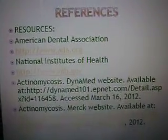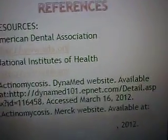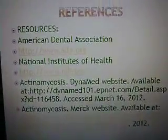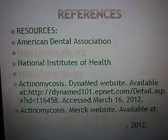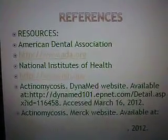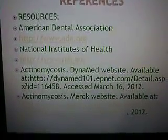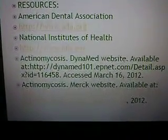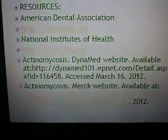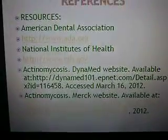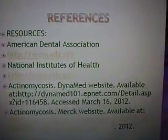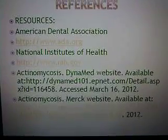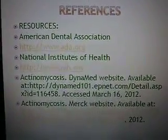So I just went over the bacteria Actinomyces israelii, and here are my references. Thank you. Have a good day. Bye.